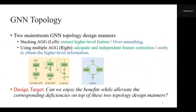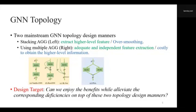In general, two mainstream GNN topology designs exist. As shown on the left, they focus on designing the aggregation operations to obtain high-level features. However, they may suffer performance drops as the network goes deeper due to the over-smoothing problem. The other approach uses multiple aggregation operations in each layer to obtain adequate and independent feature extraction on local neighbors, while it is computationally costly to obtain high-level features. A natural question arises: can we enjoy the benefits while alleviating the corresponding deficiencies of these topology design manners?